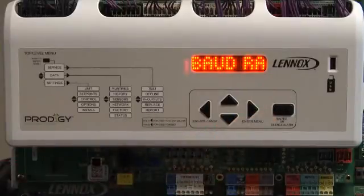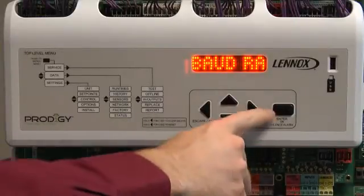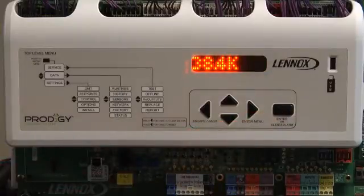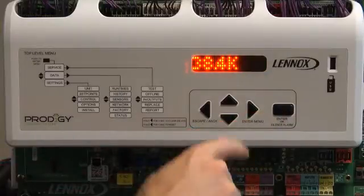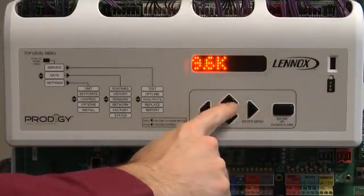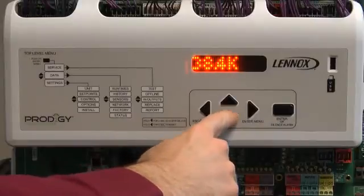MAC address baud rate will be displayed. Press enter. Use the up or down arrow to set the appropriate baud rate, then press enter.